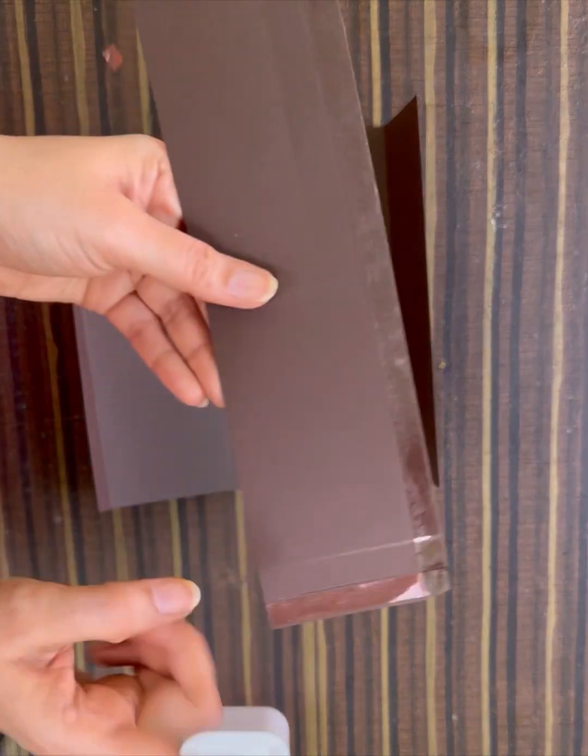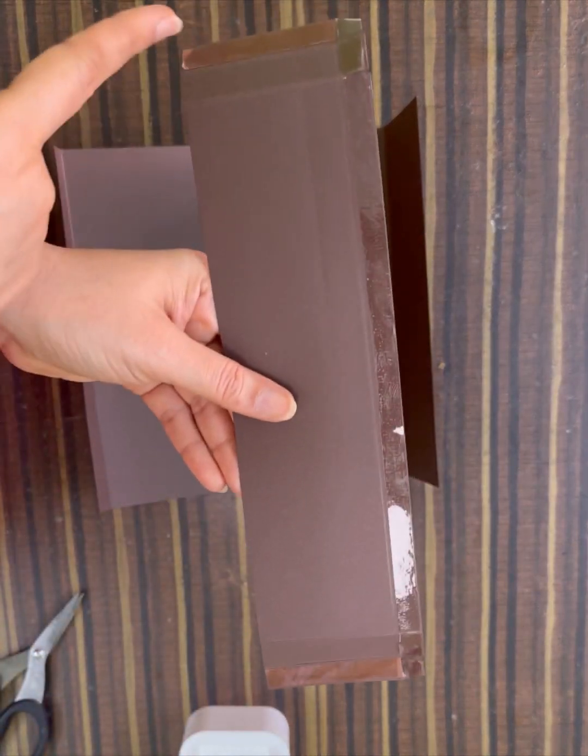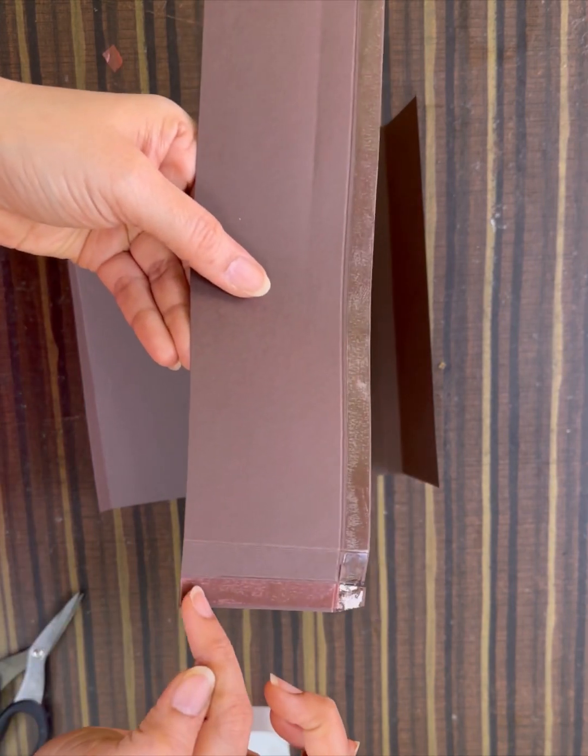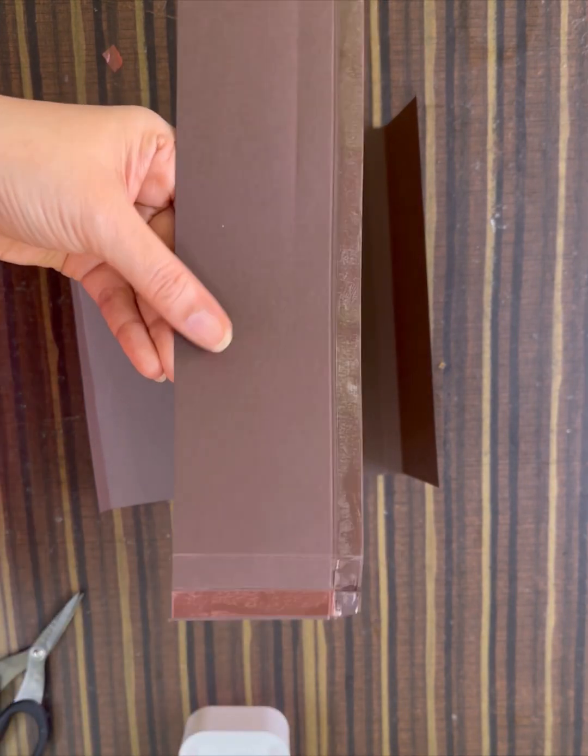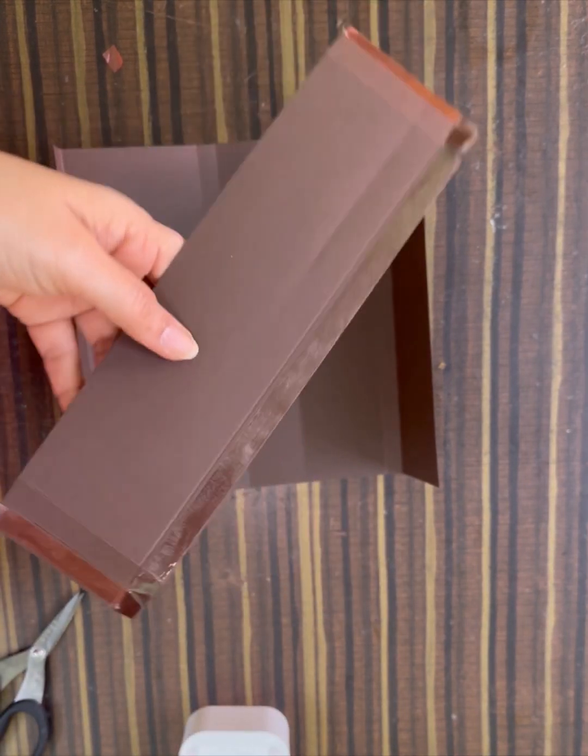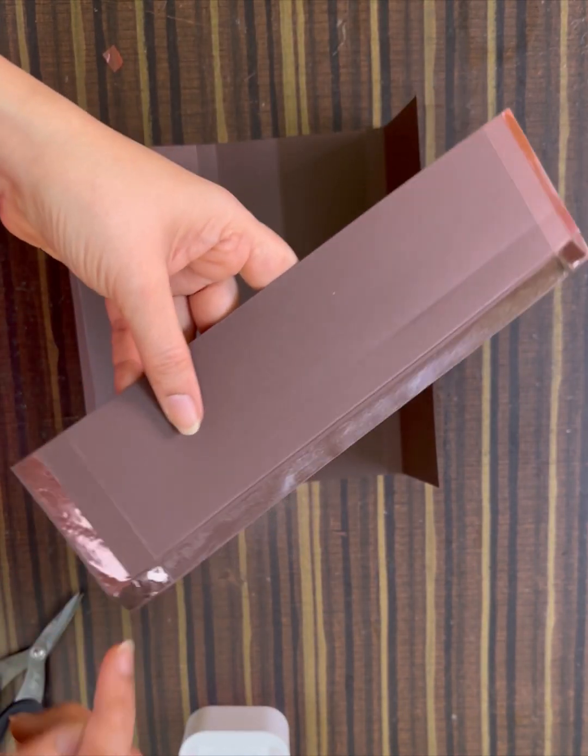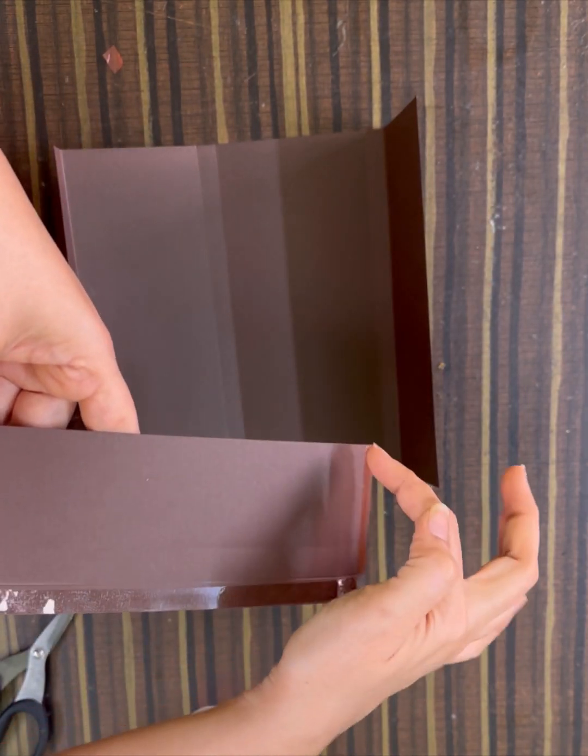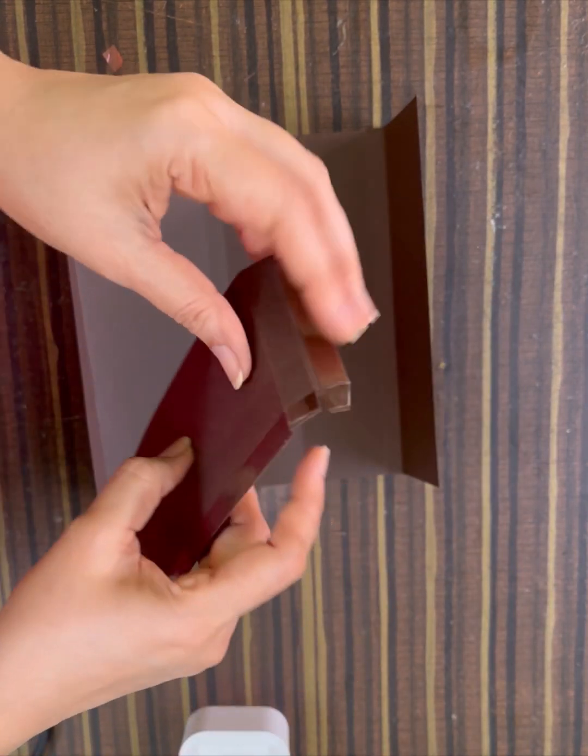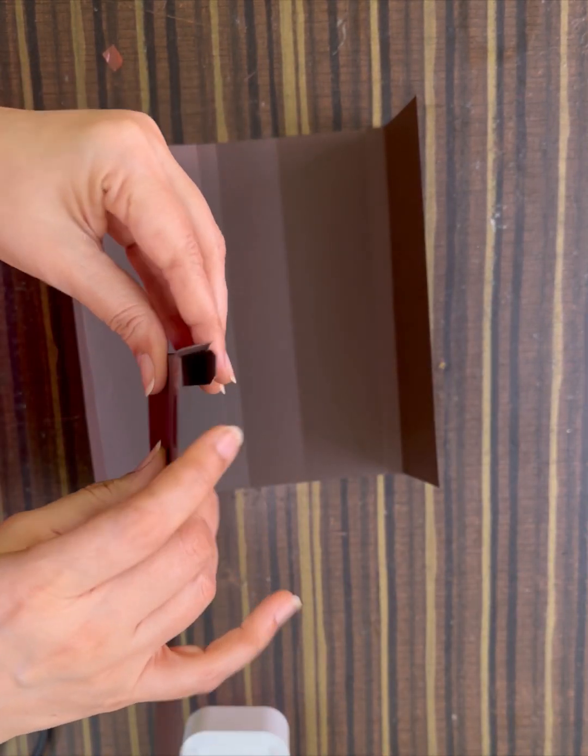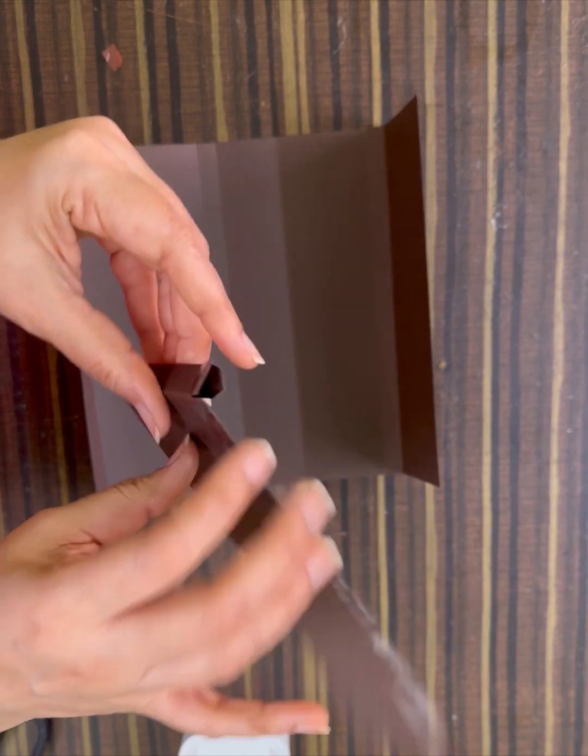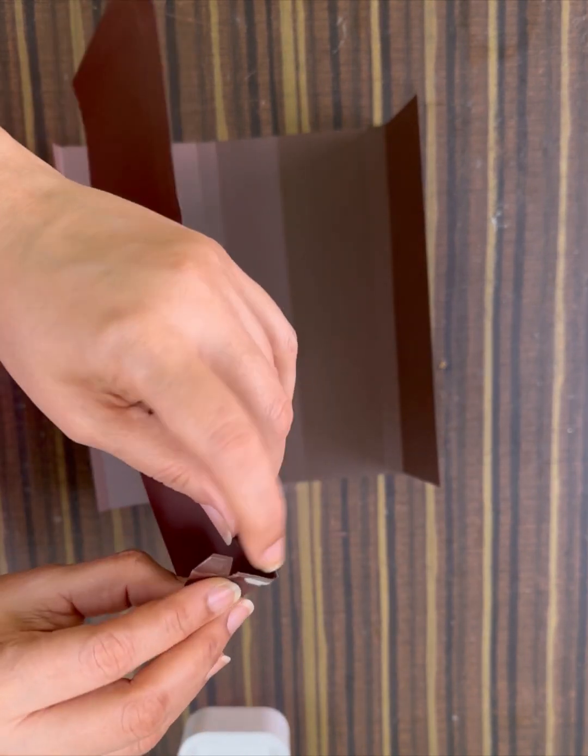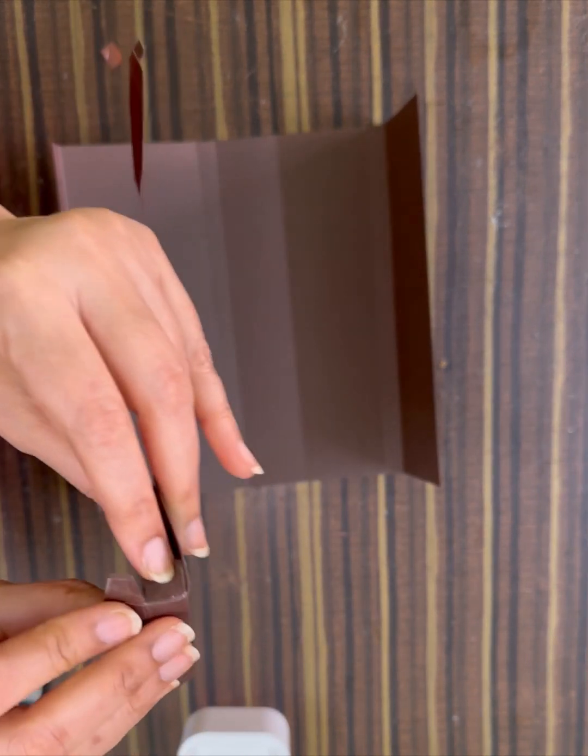And on this also, what have I done? I have put double-sided red tacky tape on this part, on this part, and on this part. Now I need to fold it and stick it.